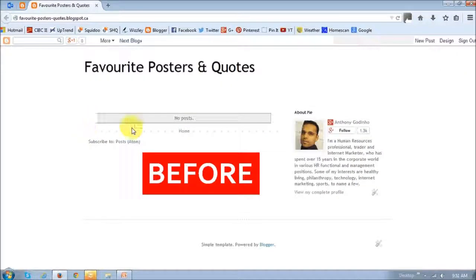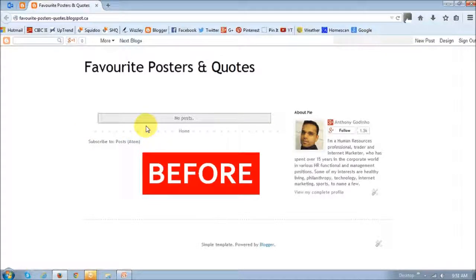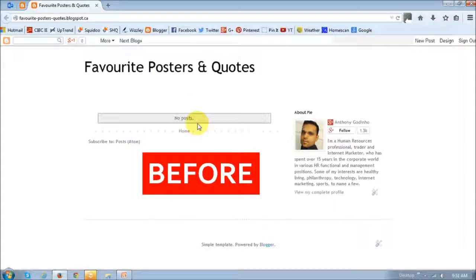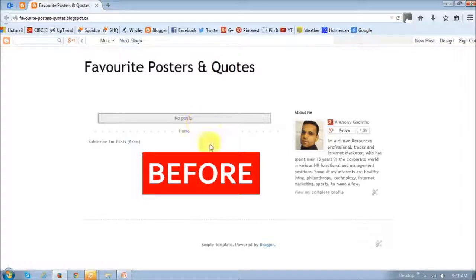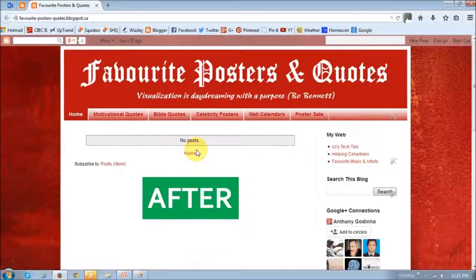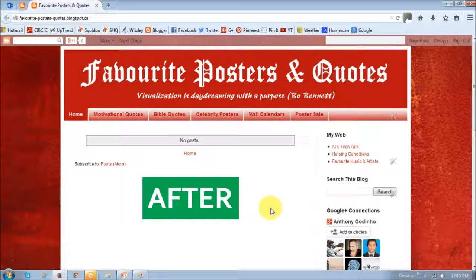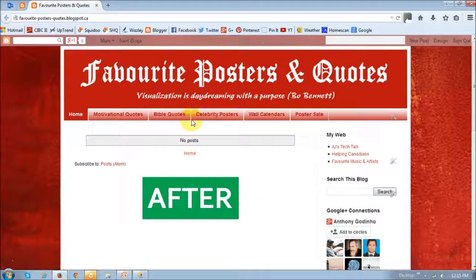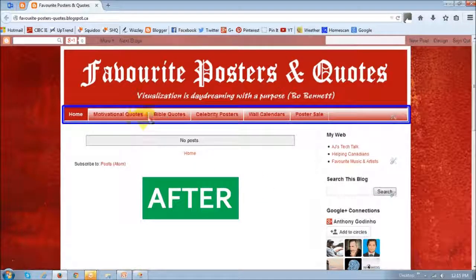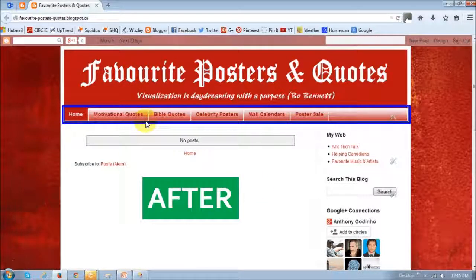So like I said, I started off with this very simple template. And I basically customized it to look like this. As you can see, I added a few more pages to the blog. All right. So that's how you do it, creating pages.